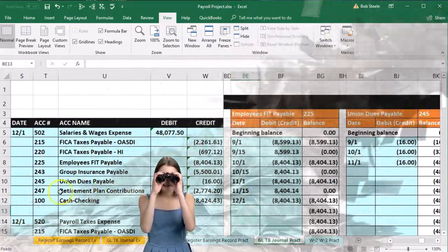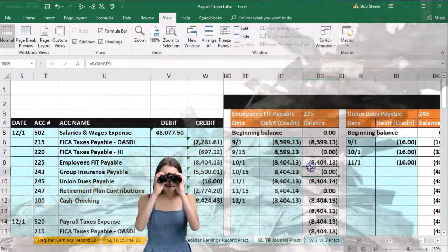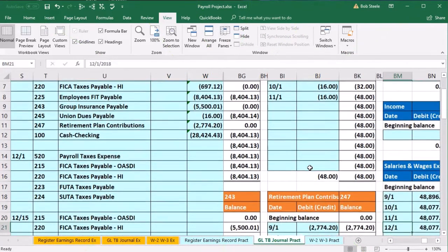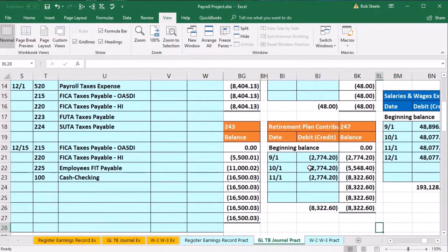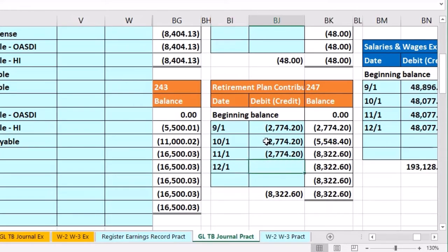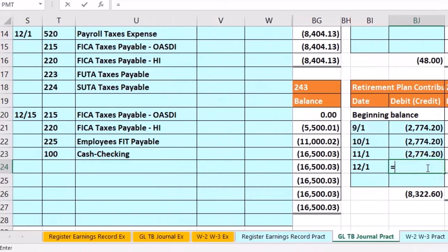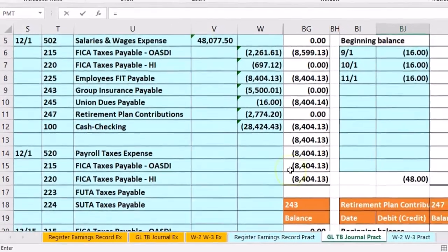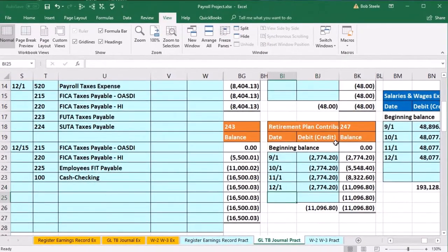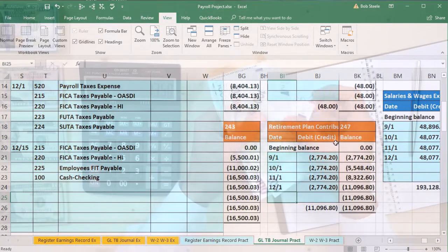Then we're looking for account 247, which is to the right and down a bit. There it is in BI24. Date of 12-1, and we're in BJ24 — equals — scroll back up and pick up cell W11. Enter, bringing the balance up from 8,302.60 by 2,774.20 to 11,096.80.